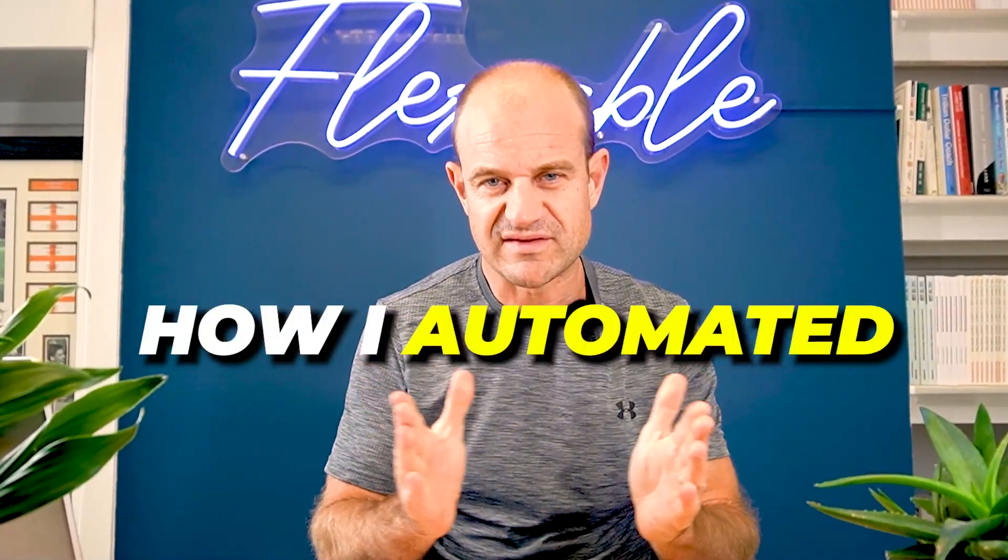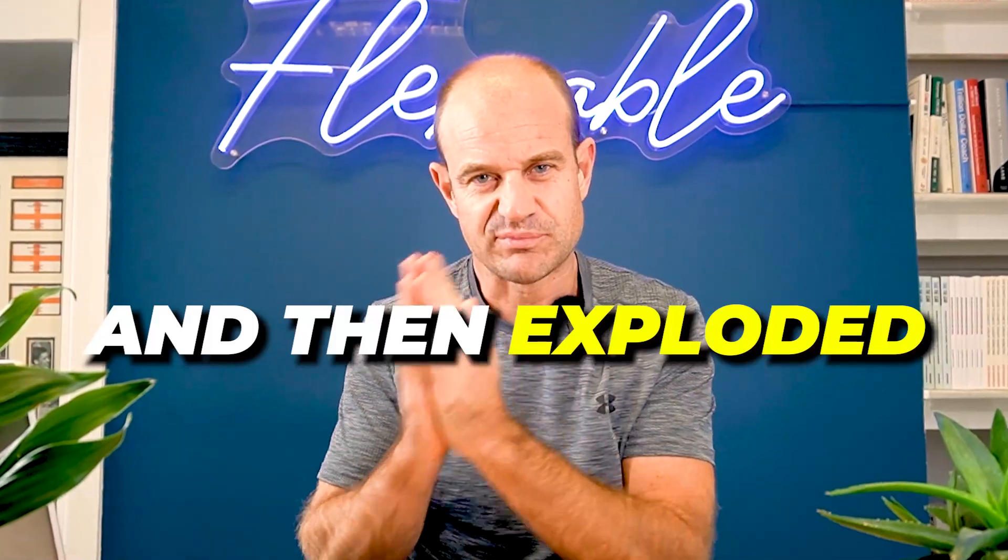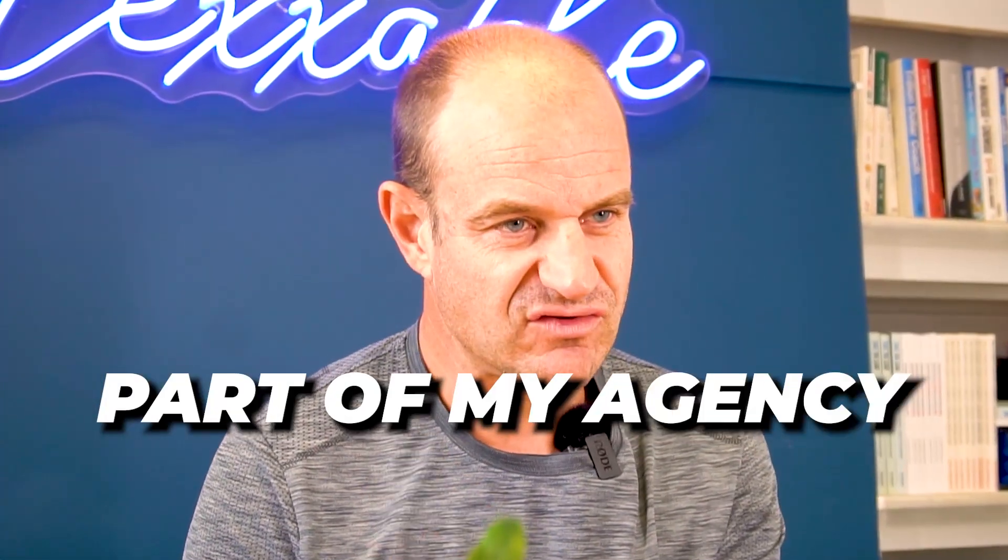Hi everyone, I'm Dan from Flexible and today we're going to talk about how I automated and then exploded the lead generation part of my agency. Let's get stuck in.